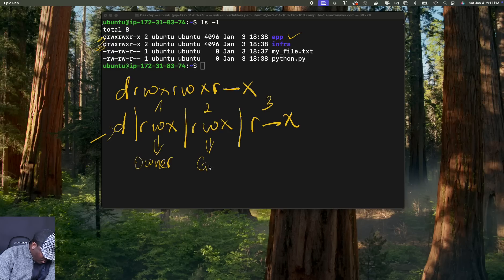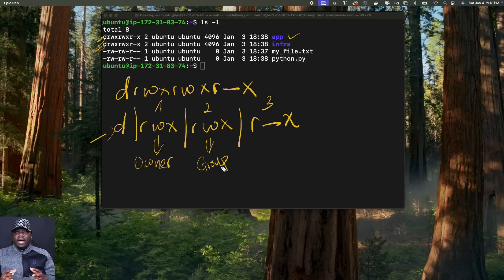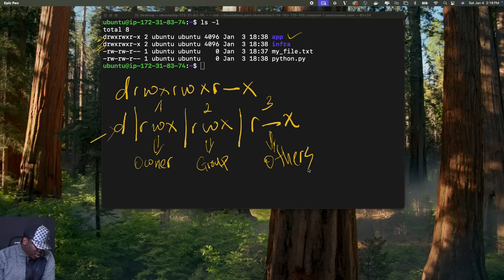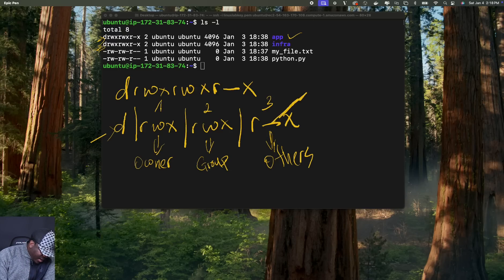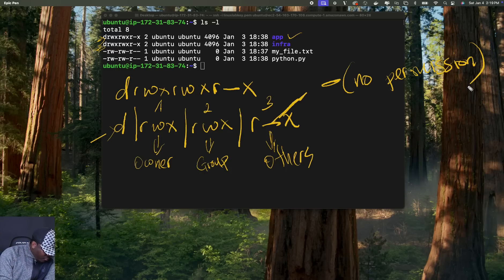This second rwx represents the group. The group also has permission to read, write, and execute. It means if you add anyone inside of this group, they will have permission to read, write, and execute on this directory. And this third one, r-x, represents the permissions of others — any other user on our system. As you can see, they only have permission to read and execute. They can't delete the directory or change its name. A dash here simply means no permission — they don't have any other permission apart from these two.